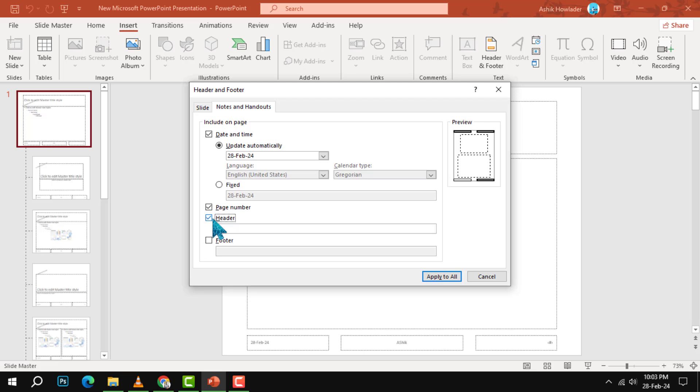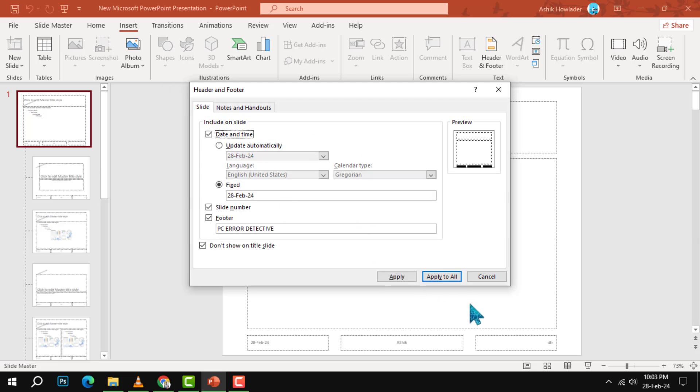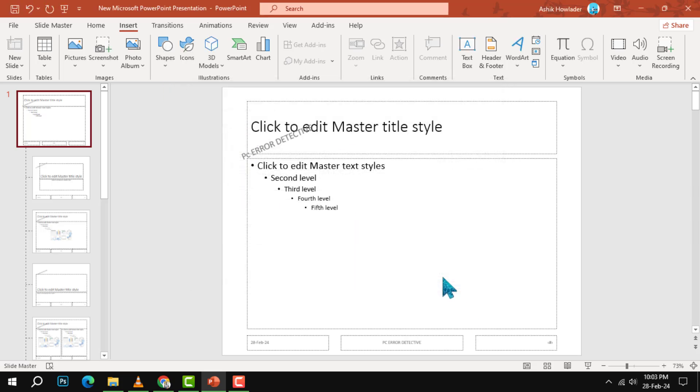such as date and time, page number, and footer text. Step six: Once you are done with editing the footer options, click on Apply to All. This will apply the changes to all the slides in your presentation.